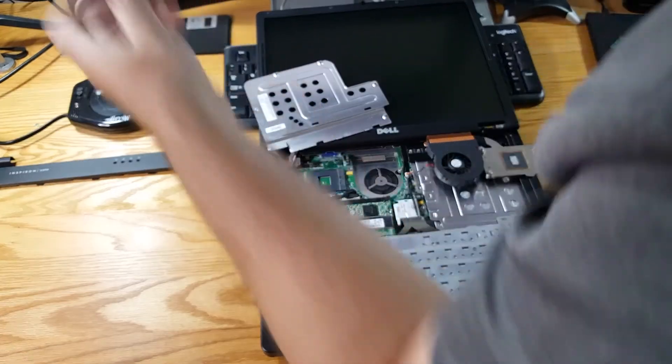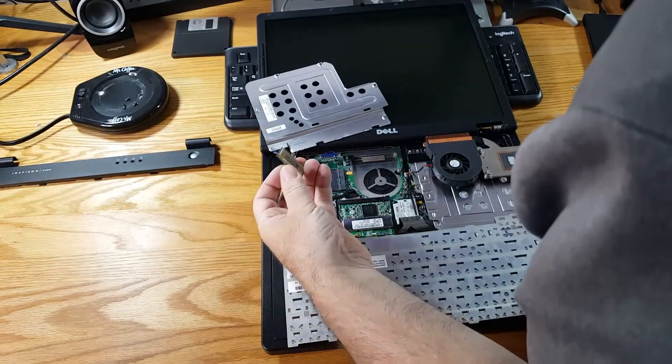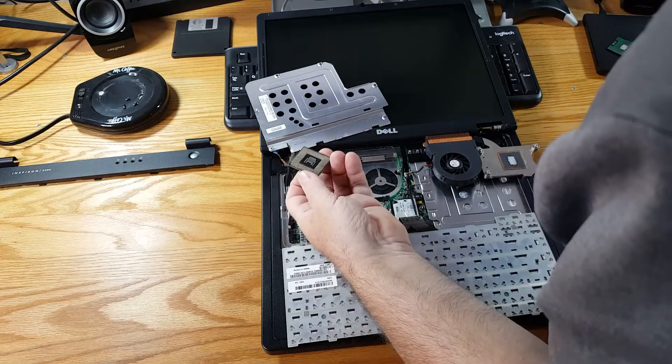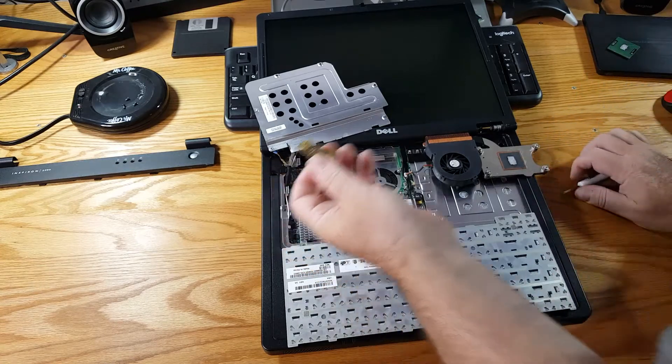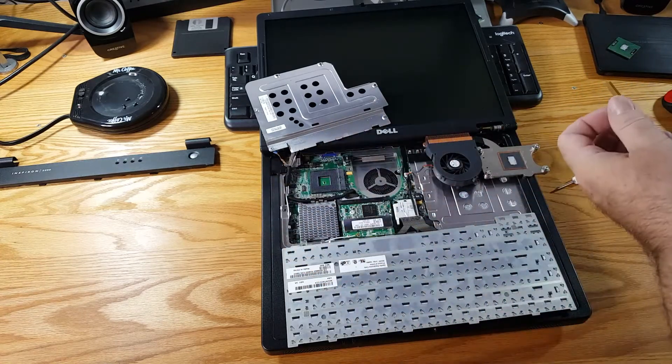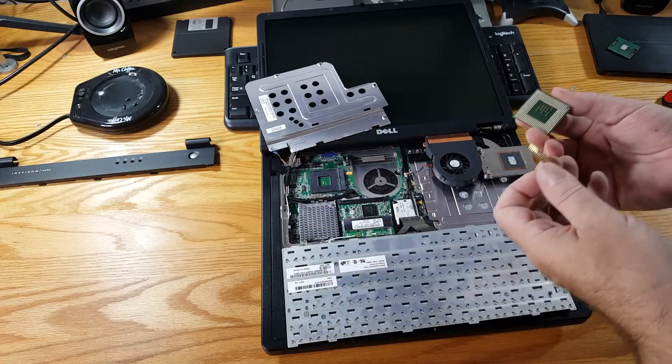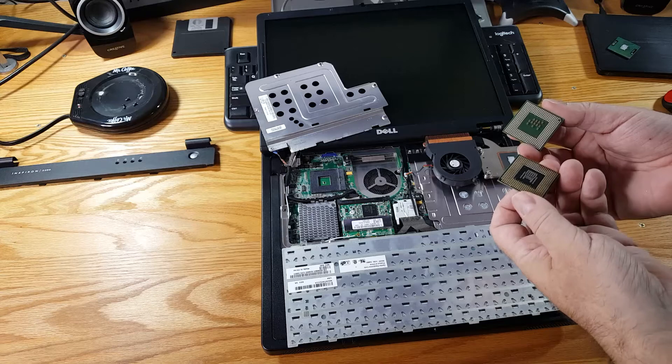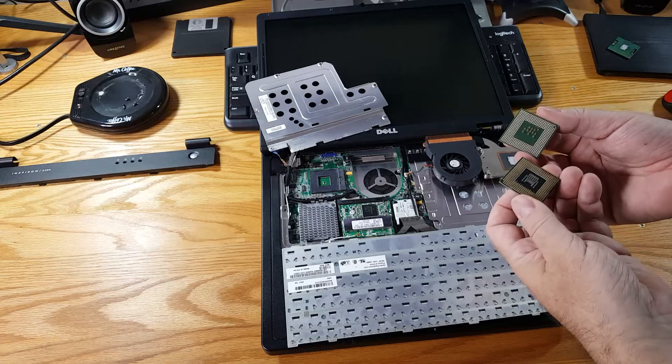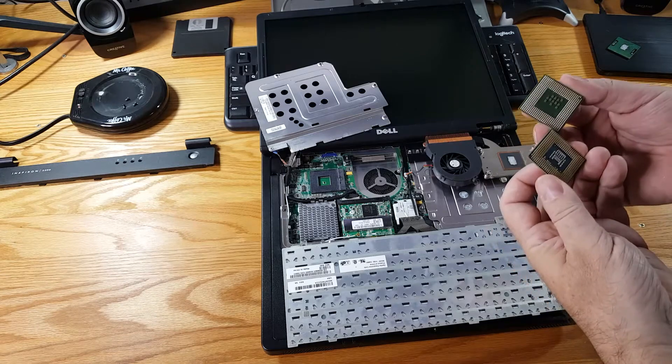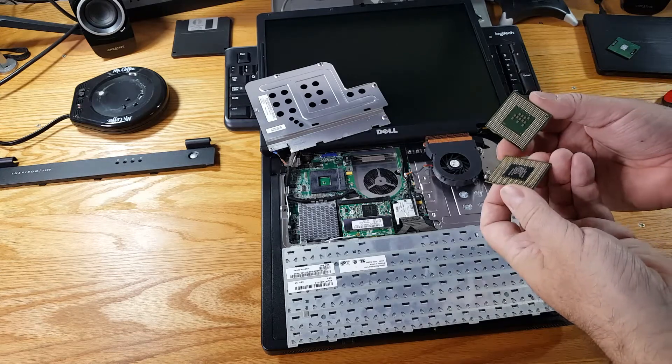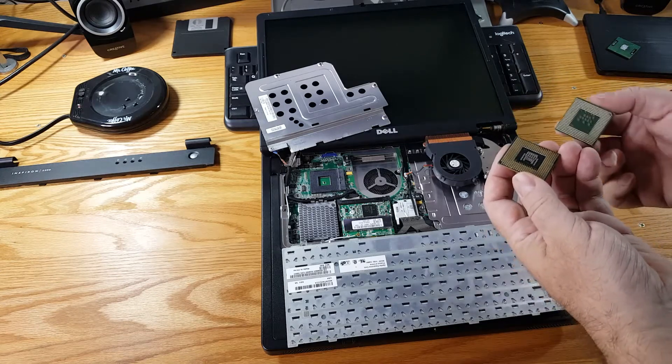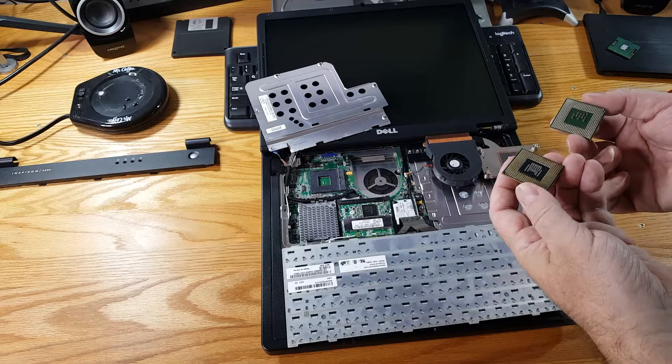Unless I have a bent pin that I cannot account for. Nope I have an extra pin. So this CPU is not compatible.